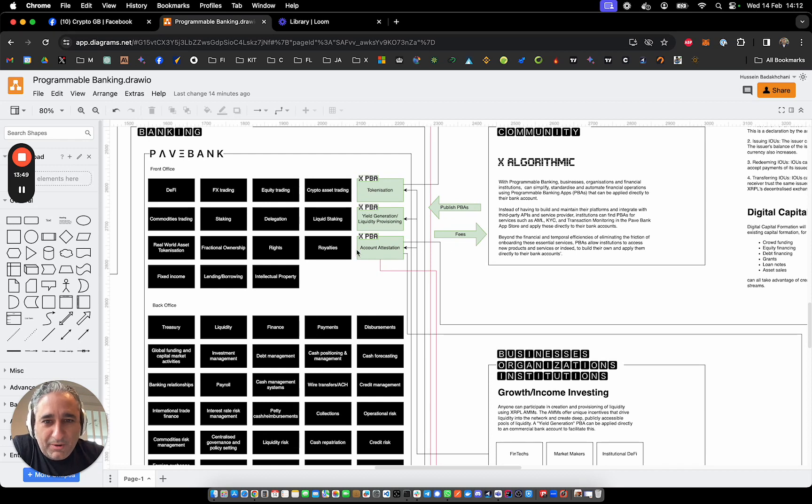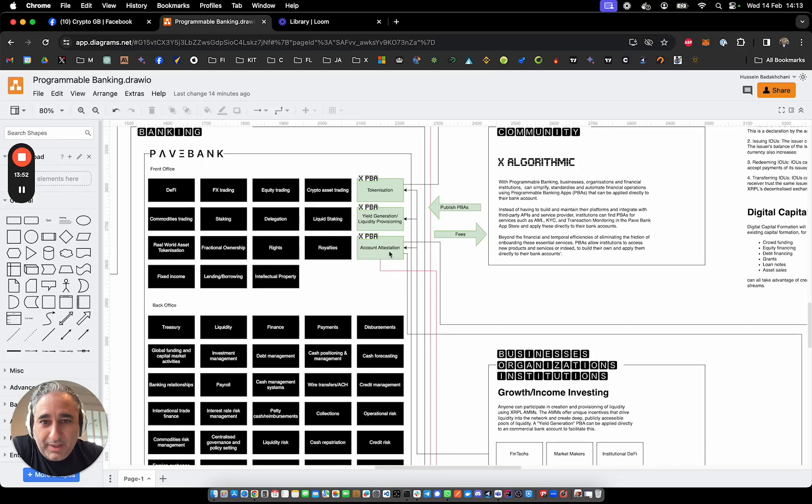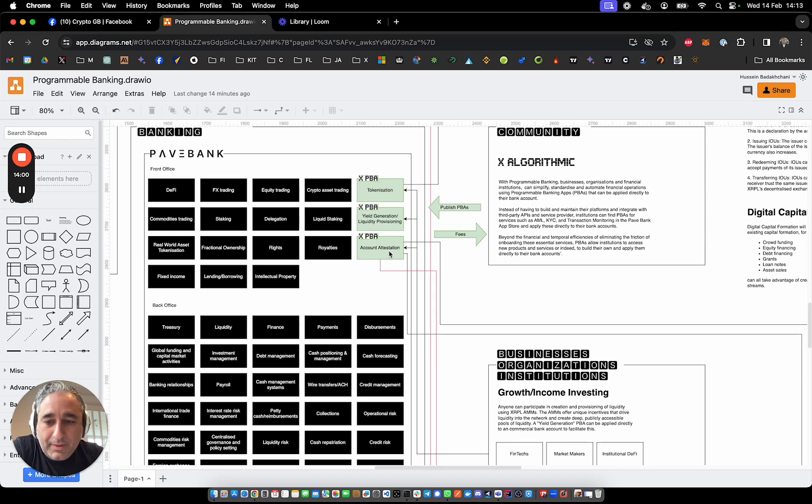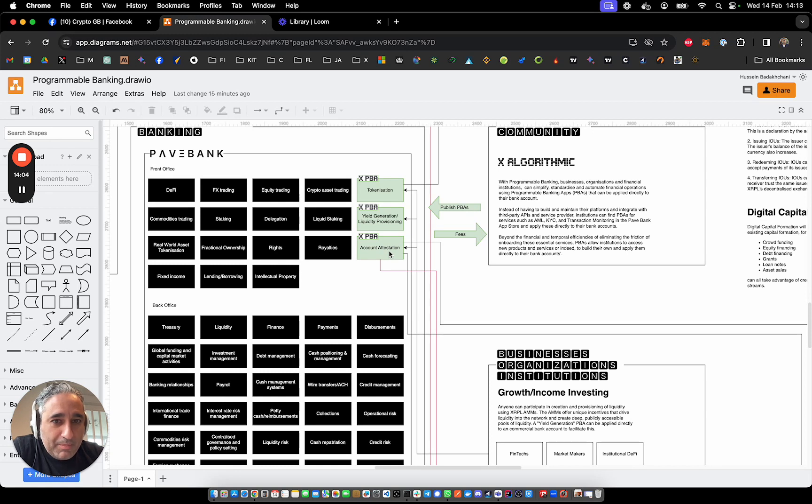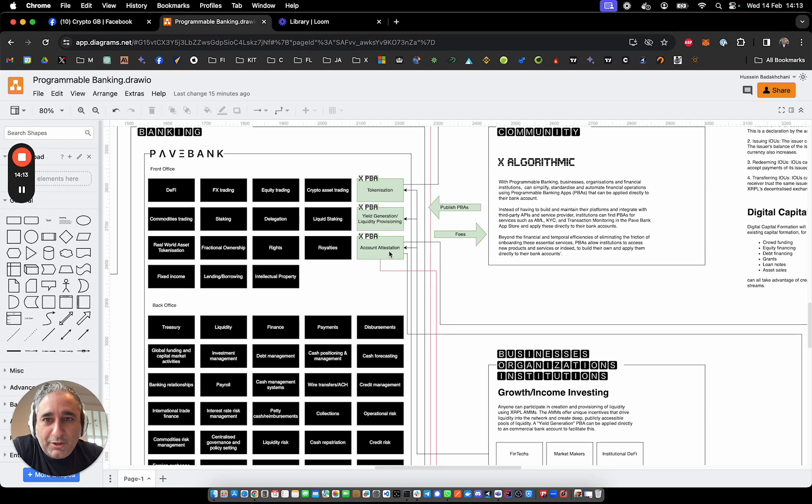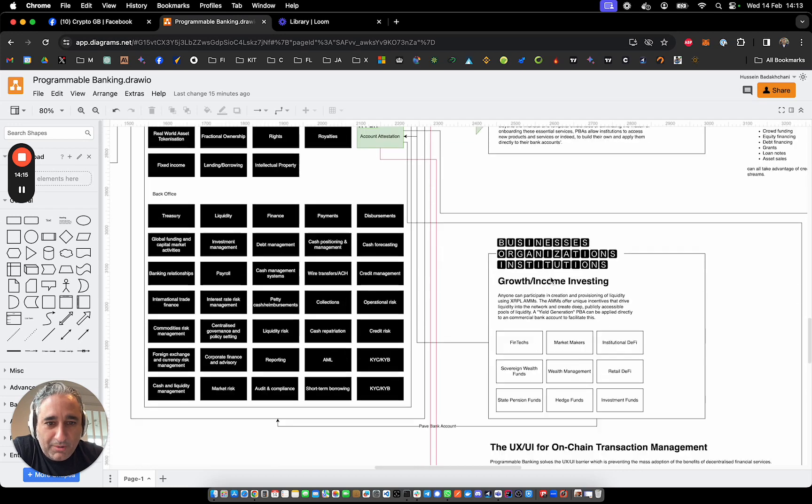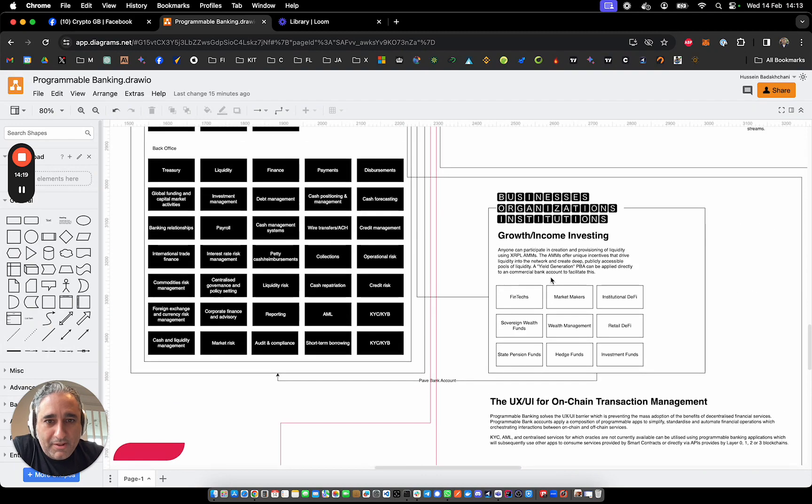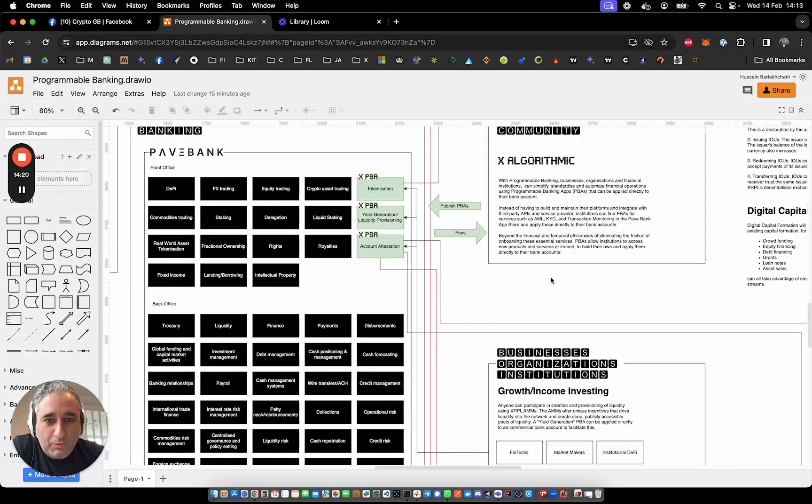And I'm going to start with account attestation as a programmable banking application proof of concept that will fuse TradFi and DeFi. And I'm hoping it will do that by being able to take our bank balance and on demand publish its value to initially I'm going to use Flare networks.